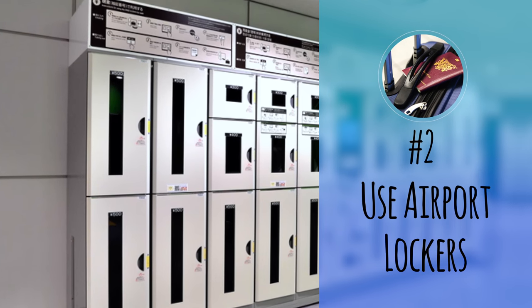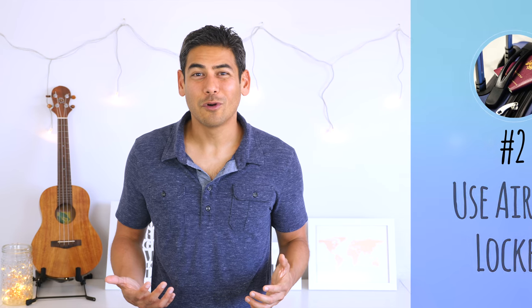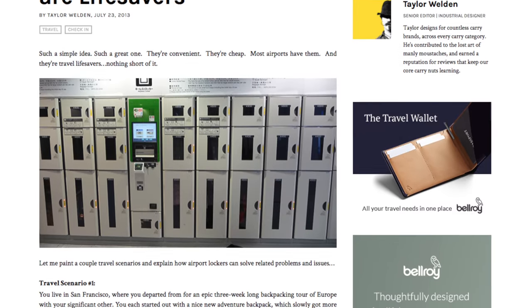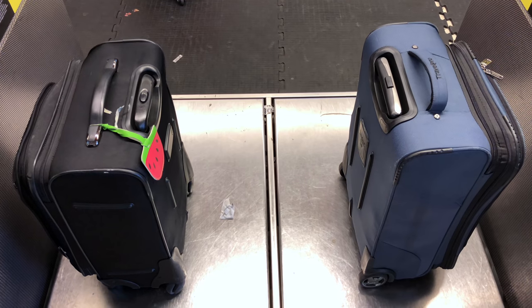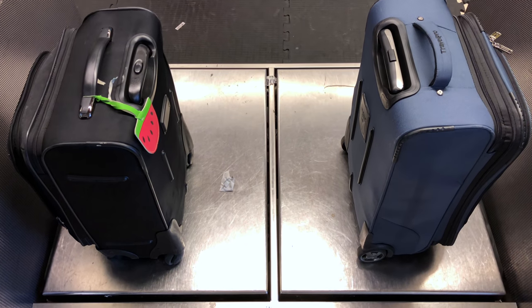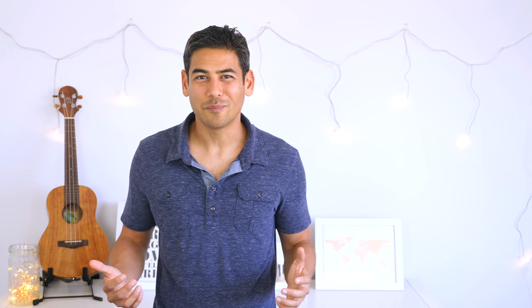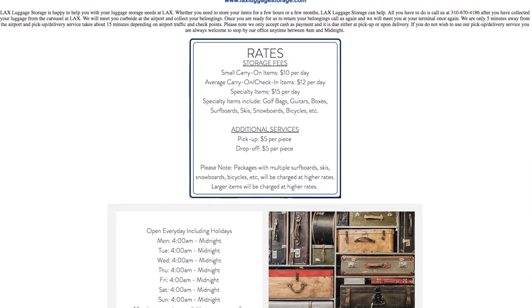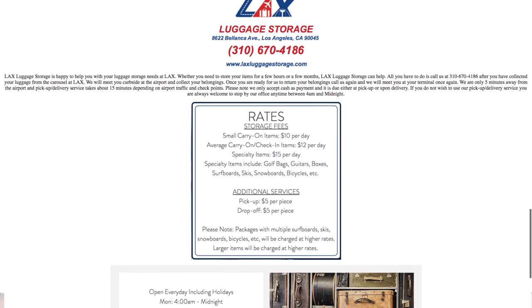Number two: use airport lockers. If you're planning to leave the airport but returning later, consider using an airport locker. Most airports have them or offer some kind of similar luggage hold service. Also, some airlines will let you check in a bag 24 hours in advance, which is another option if a locker isn't available. Ironically, LAX — which is the closest international airport to me — doesn't have a luggage locker system. Instead, they have a company called LAX Luggage Storage which will hold your bag.